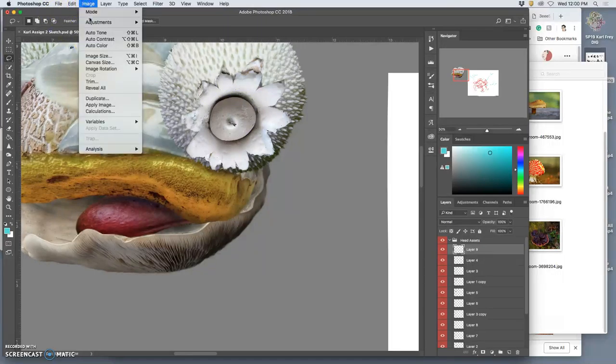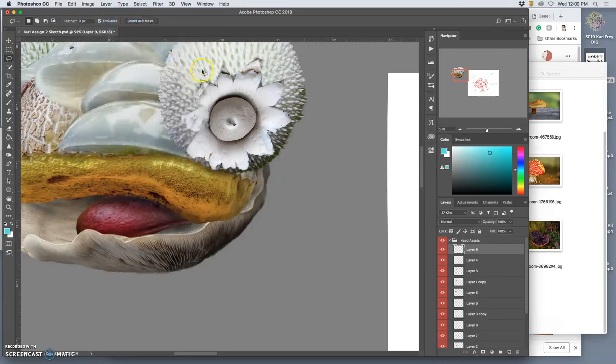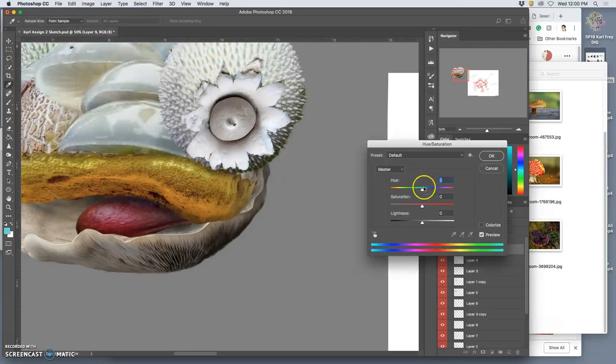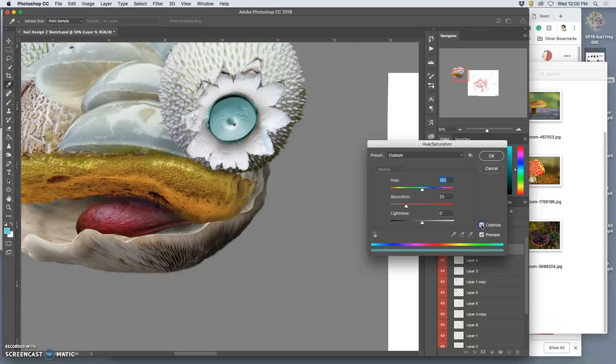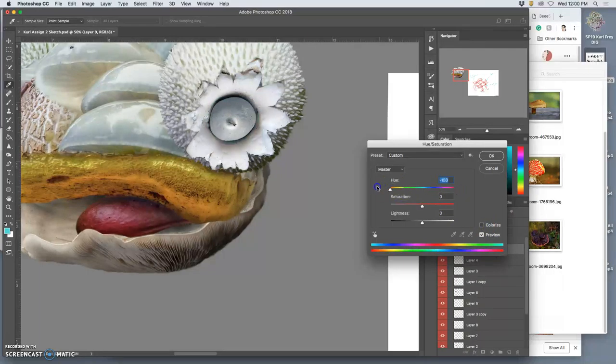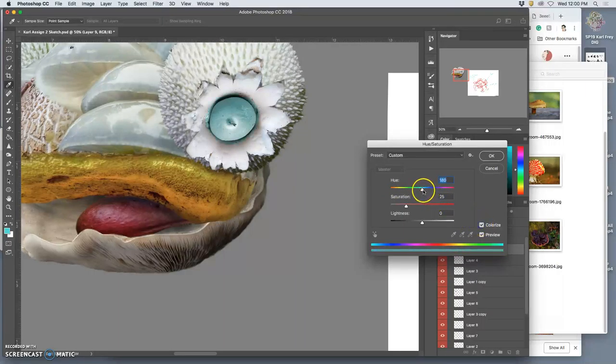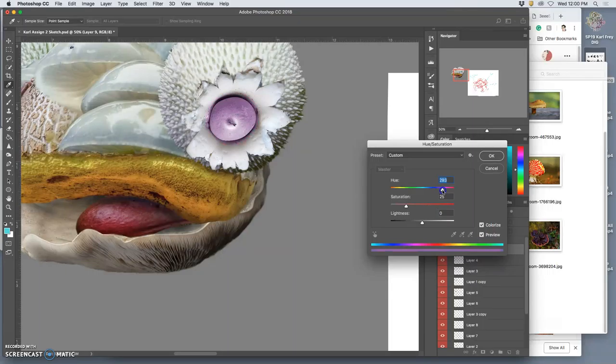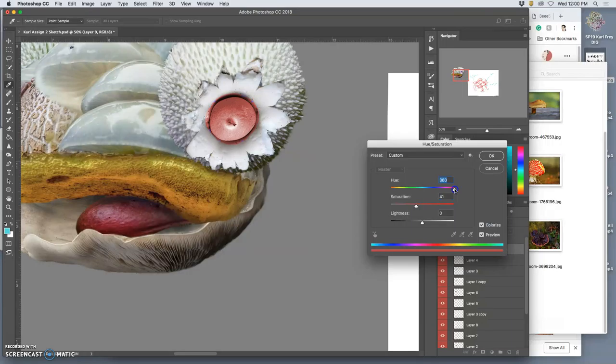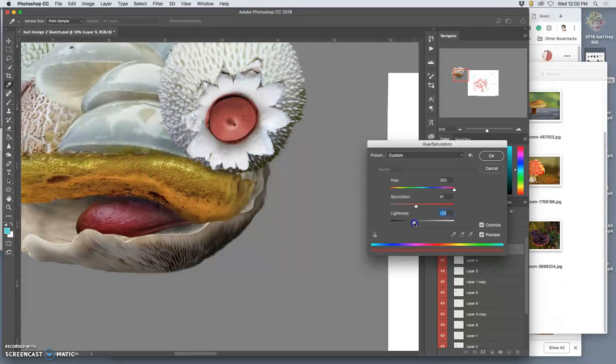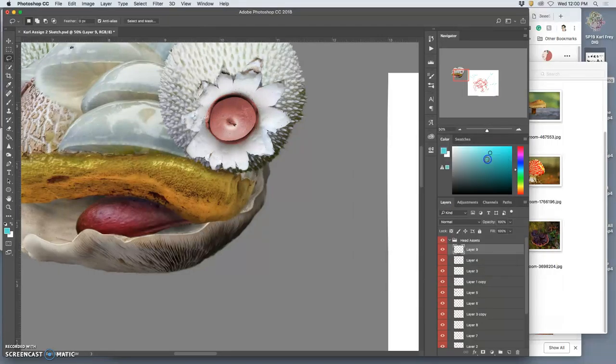Then I'm going to go to Image Adjustment, Hue Saturation, and I'm going to click Colorize, because no amount of playing with the hue is going to make that bright red, because there's not a lot of color there. But if I colorize it, I can force it into a color. And then I can actually make it darker or lighter. And then I can play with levels. So let's try something like that.